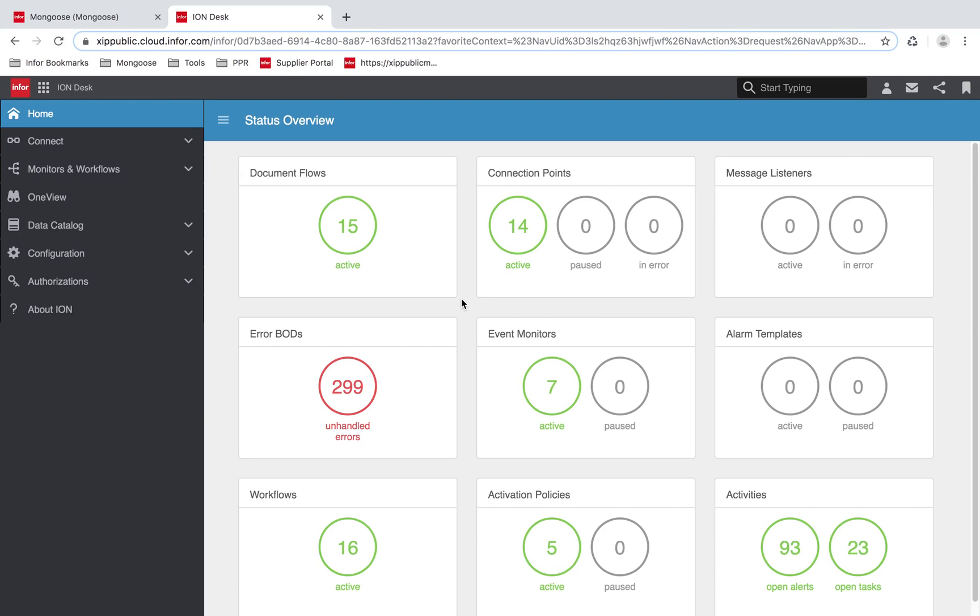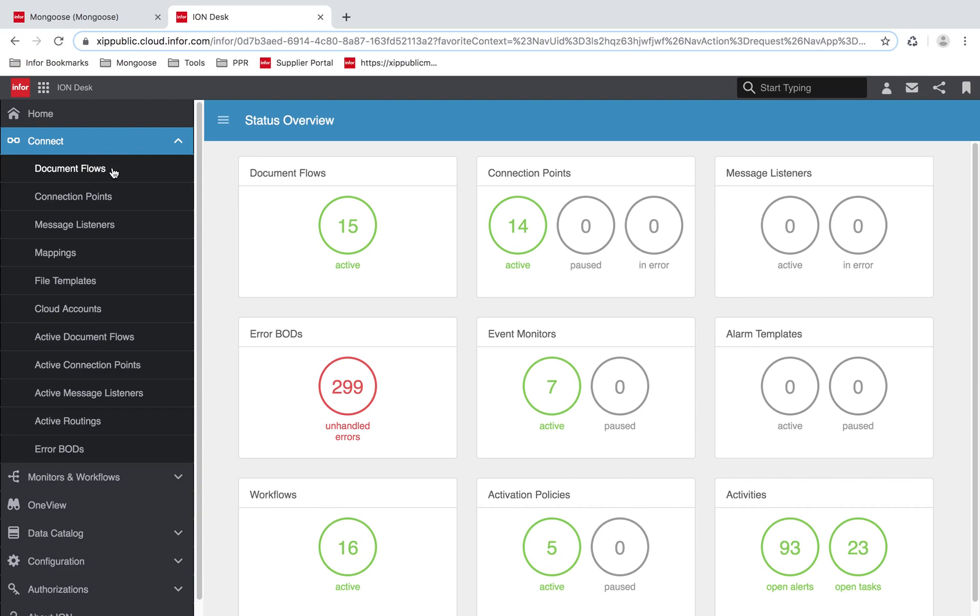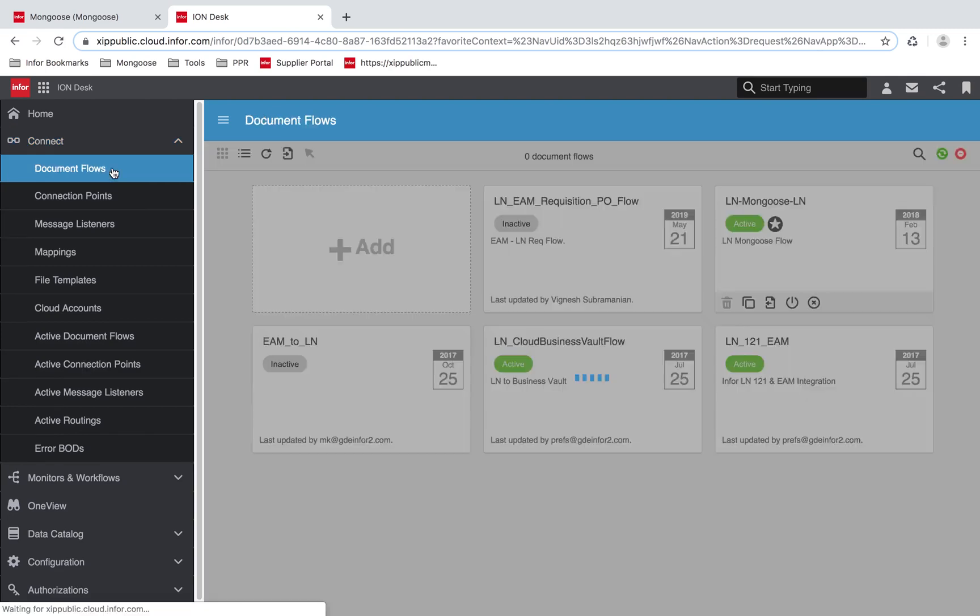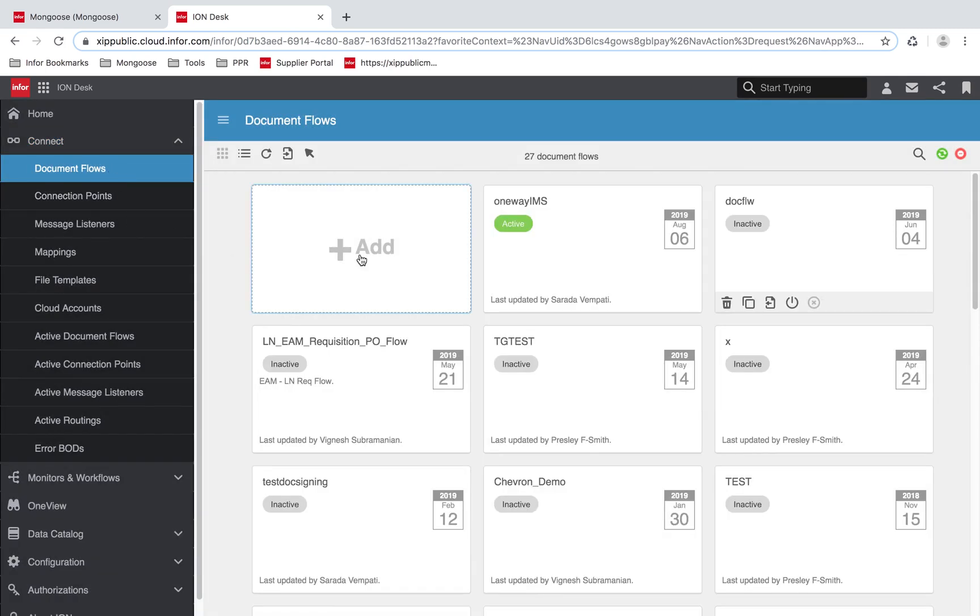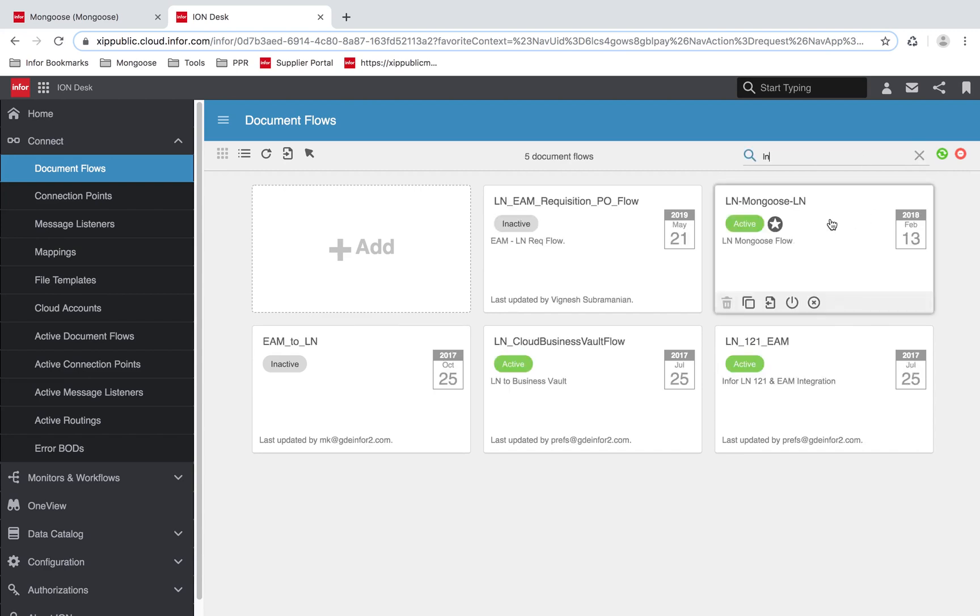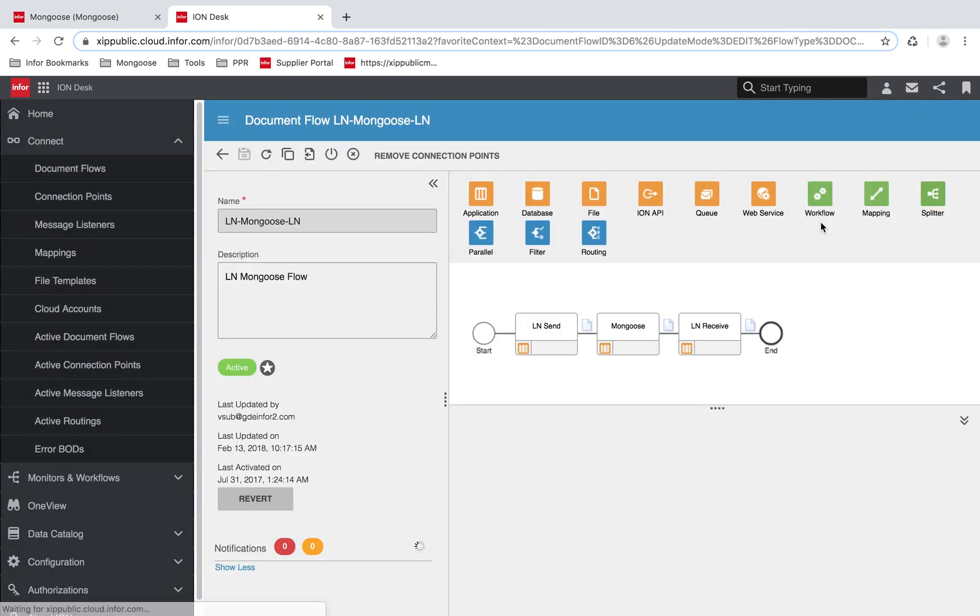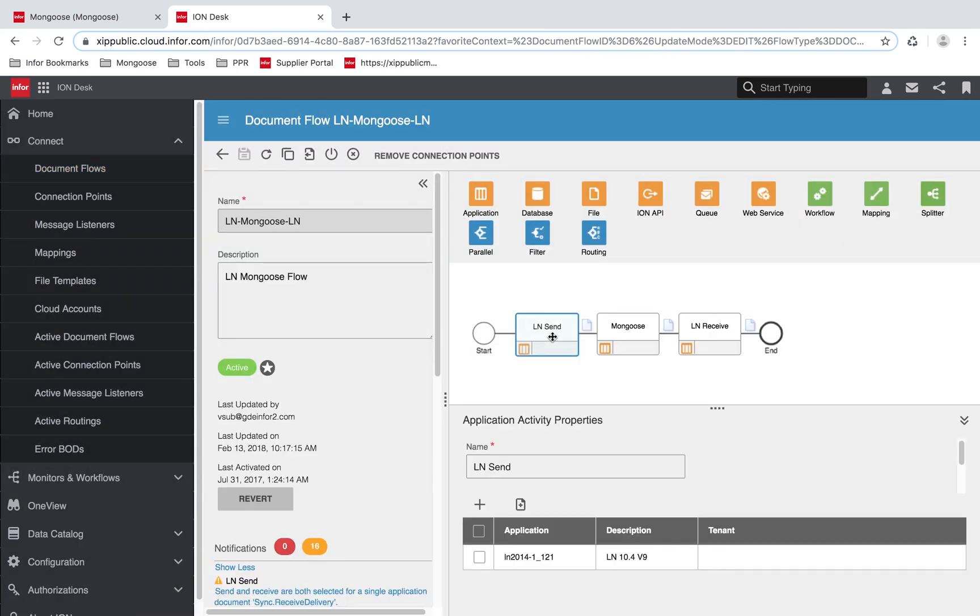Next, we're going to look at the document flow in ION. Under the connect tab, I'm going to go to document flows. Here, I'm going to search for the document flow that I created.